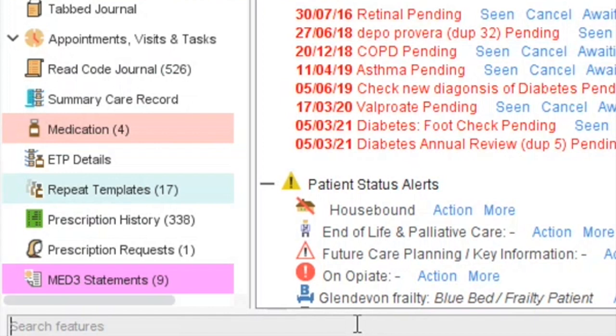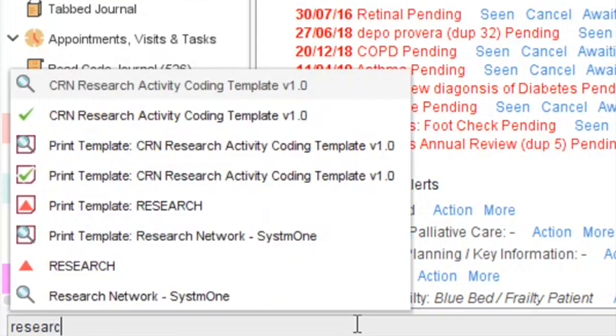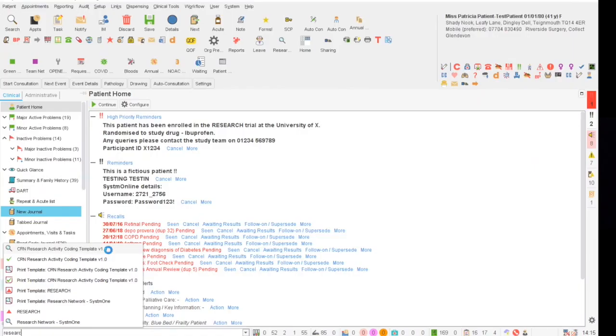Once the template has been downloaded into your clinical system to access it you need to have a patient record open, and in this bottom left hand box that says search features type research and select the icon that has the green tick CRN research activity coding templates version 1.0.